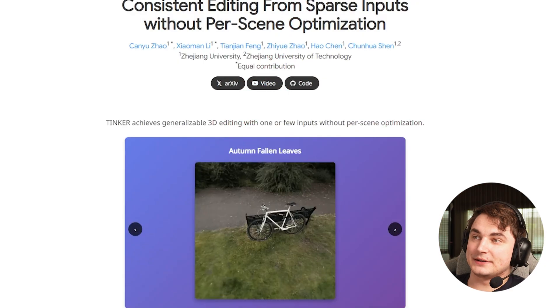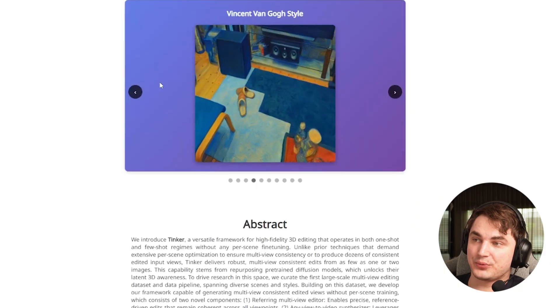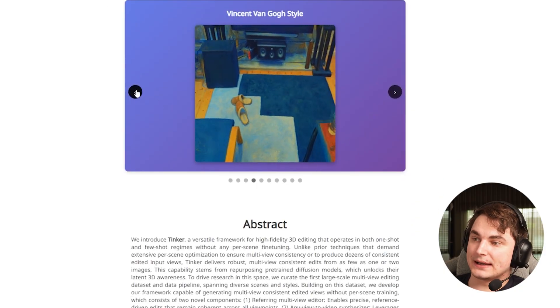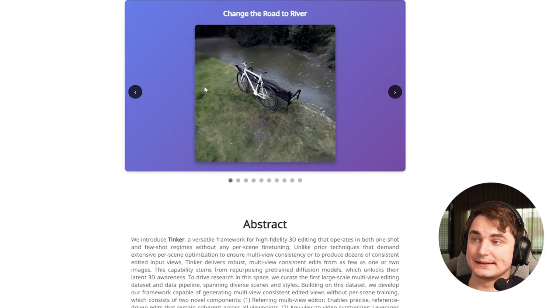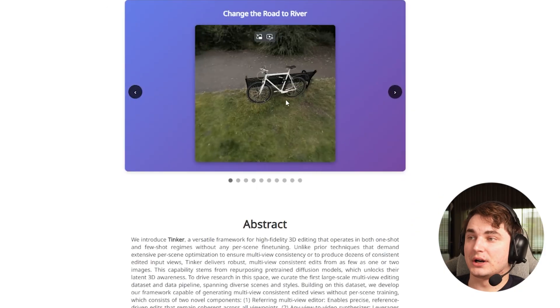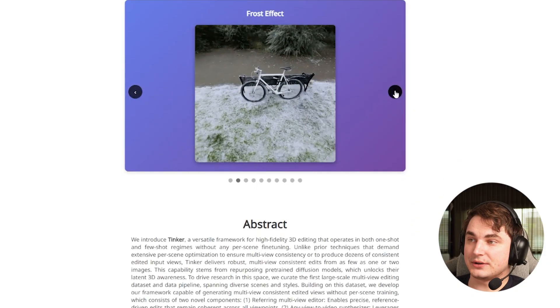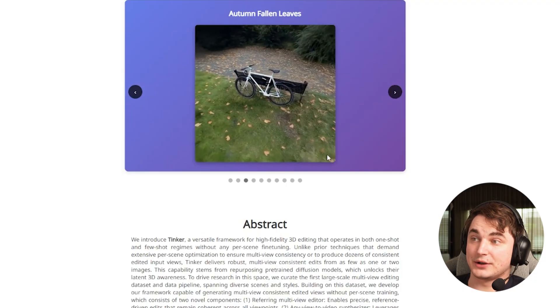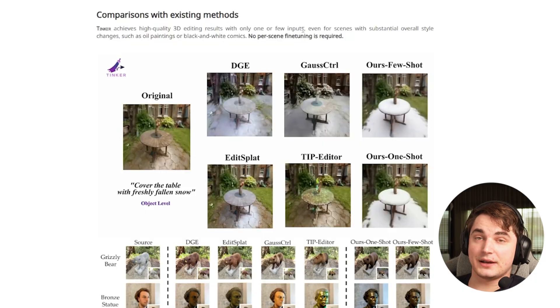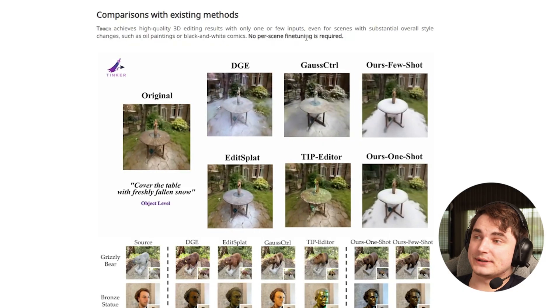This is not only about 3D - there's a lot of research and papers related to Gaussian splatting. Here you can see a Thinker paper, one of the coolest things I saw recently. The examples they show are just amazing.